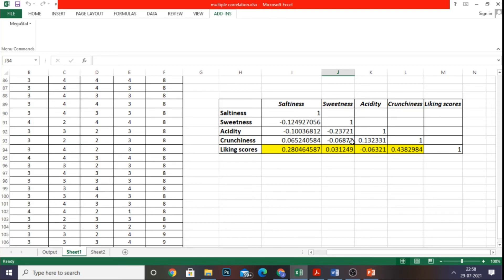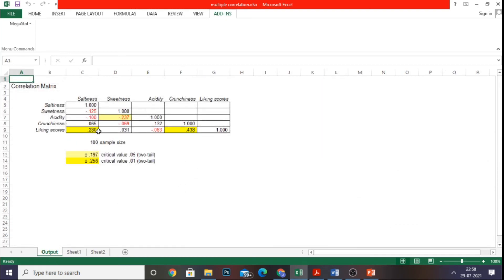Liking score for saltiness is 0.28, sweetness 0.031, acidity minus 0.06, and crunchiness 0.43 — matching the Data Analysis results. In the MegaStat output, liking score for saltiness is 0.280, sweetness 0.031, acidity minus 0.63, and crunchiness 0.438. We also have a p-value of plus or minus 0.197 for each independent variable, which we can compare with the p-value threshold to test the hypothesis.